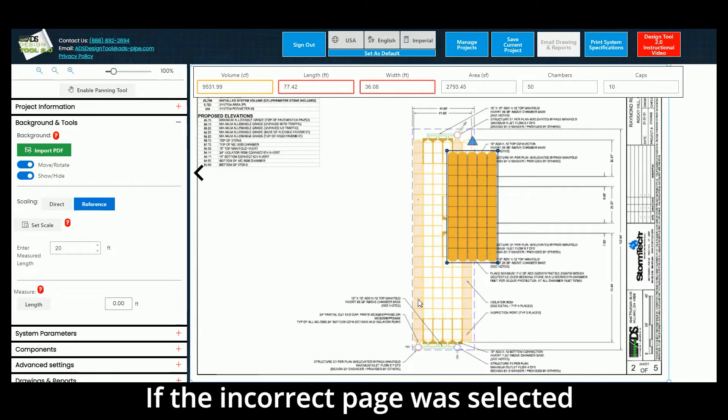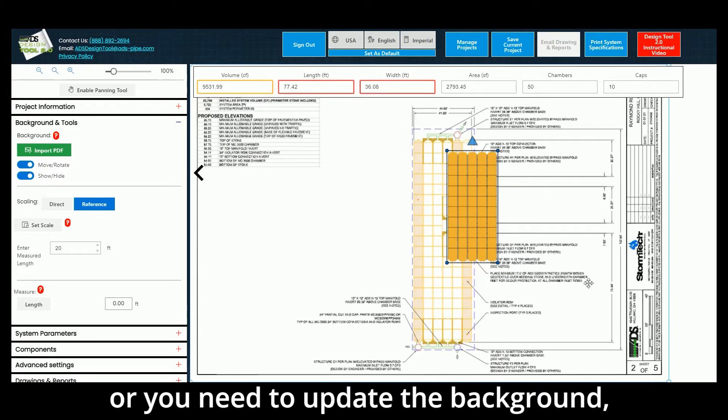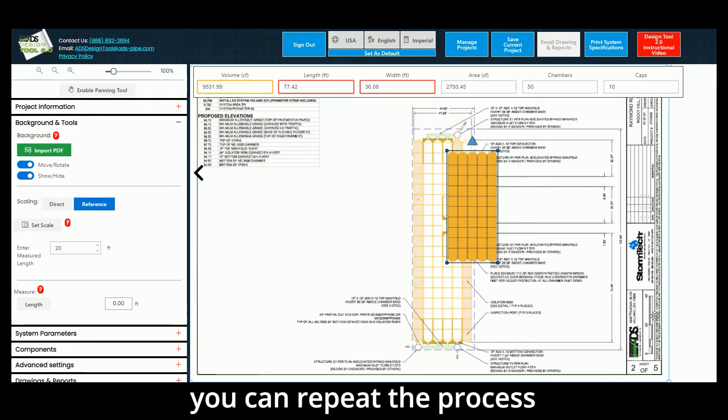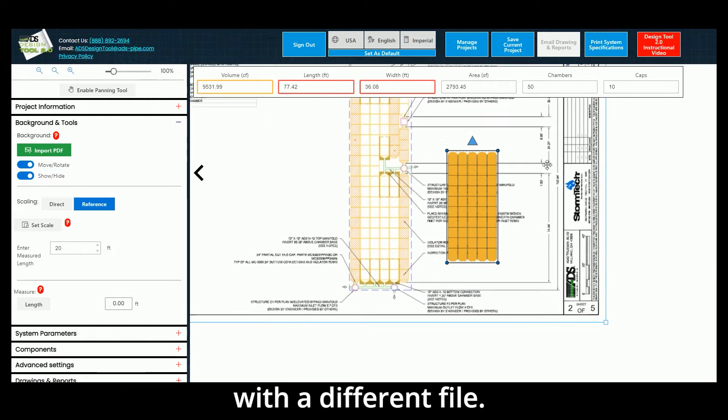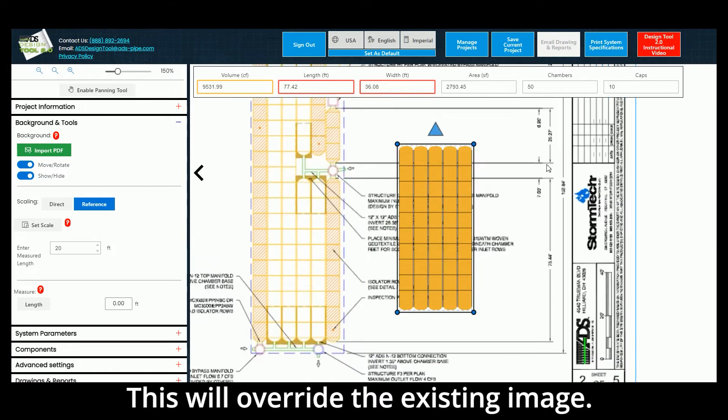If the incorrect page was selected or you need to update the background, you can repeat the process with a different file. This will override the existing image.